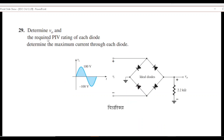Question 29: determine V0 (output voltage), the required PIV rating — peak inverse voltage rating — that each diode should have, and finally determine the maximum current through each diode for this circuit with an AC sign wave input.